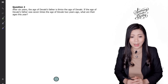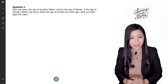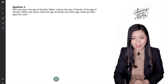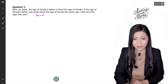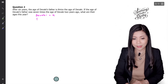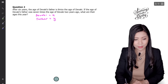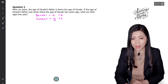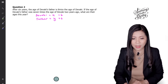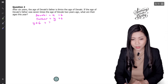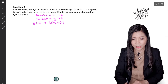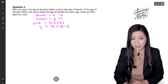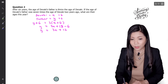Let's look at the next question. After 6 years, the age of Devaki's father is twice the age of Devaki. If the age of Devaki's father was 7 times the age of Devaki 2 years ago, what are their ages this year? Let Devaki's age be X and father's age be Y. After 6 years, we add 6 to both. The father's age is twice Devaki's, meaning it's 3 times Devaki's age. So Y equals 3X plus 18, then shifting the 6 over it becomes minus 6, giving Y equals 3X plus 12. This is the first equation.